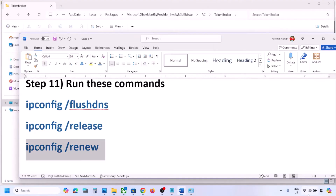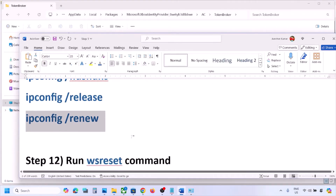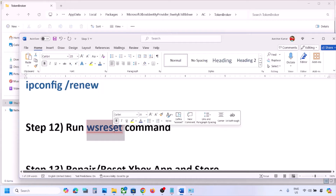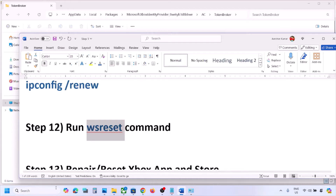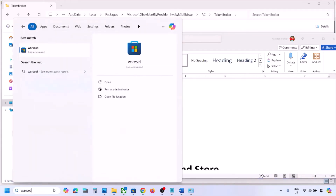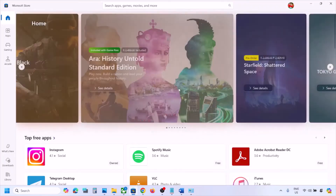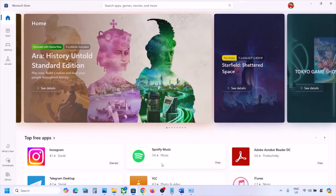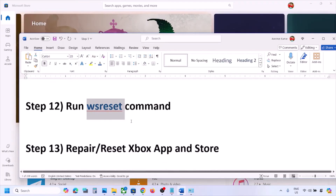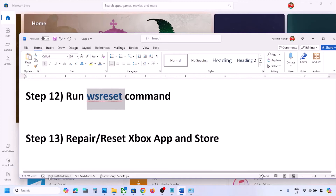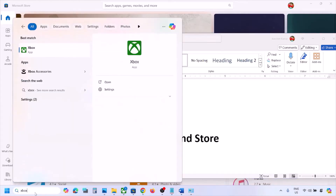If still not working, run WSReset. Type 'wsreset' in the Windows search box and click WSReset. Once Microsoft Store opens, check if the Xbox app issue is resolved.